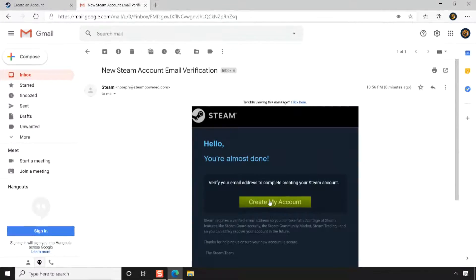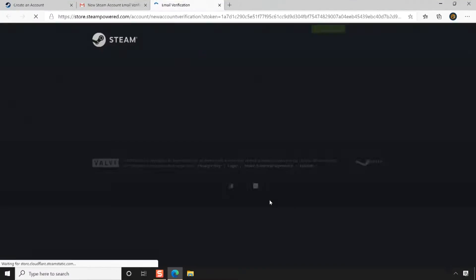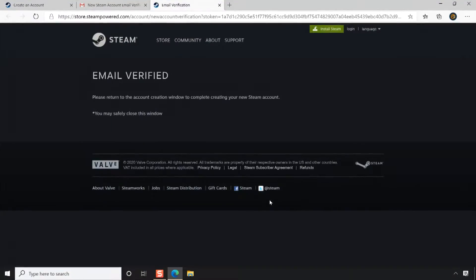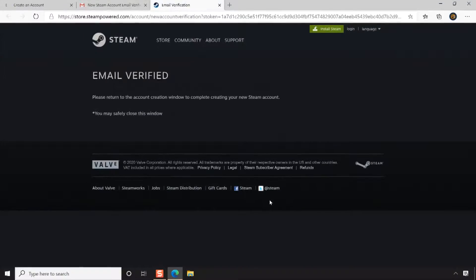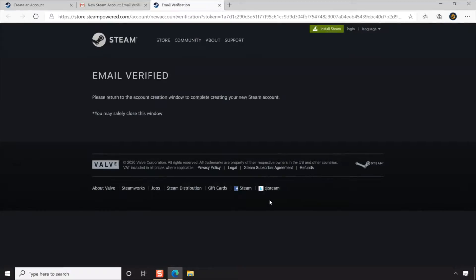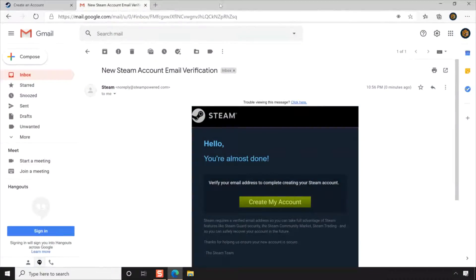Clicking the Create My Account button in the email will launch a new tab. On successful email verification, you will receive a message email verified. Now return to the Create an Account window.